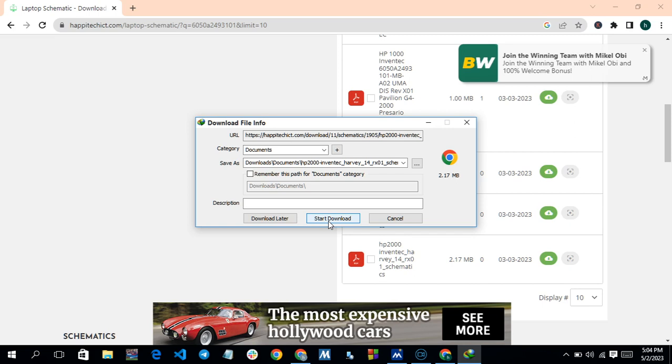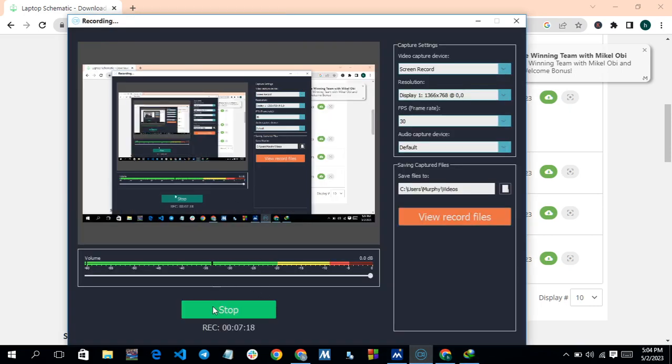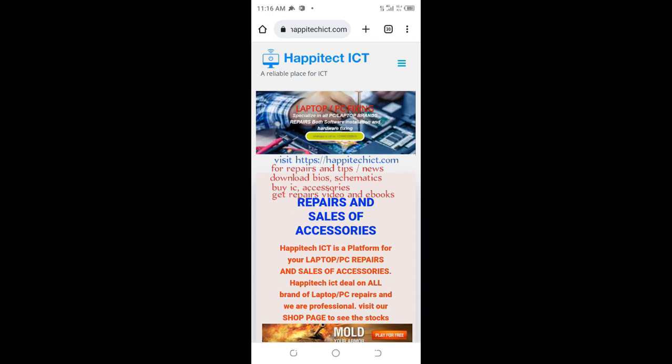That is how you can download a BIOS or schematic diagram from HappyTech ICT. Thank you for watching. We have other videos about how to fix a laptop motherboard — please visit our channel. If this is your first time watching, please like and subscribe. Thank you.